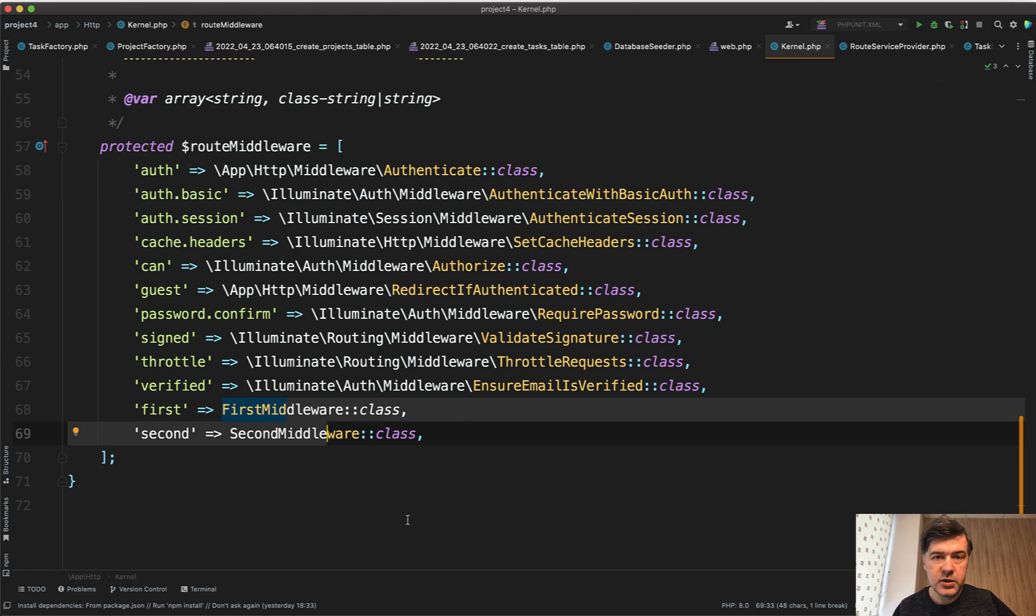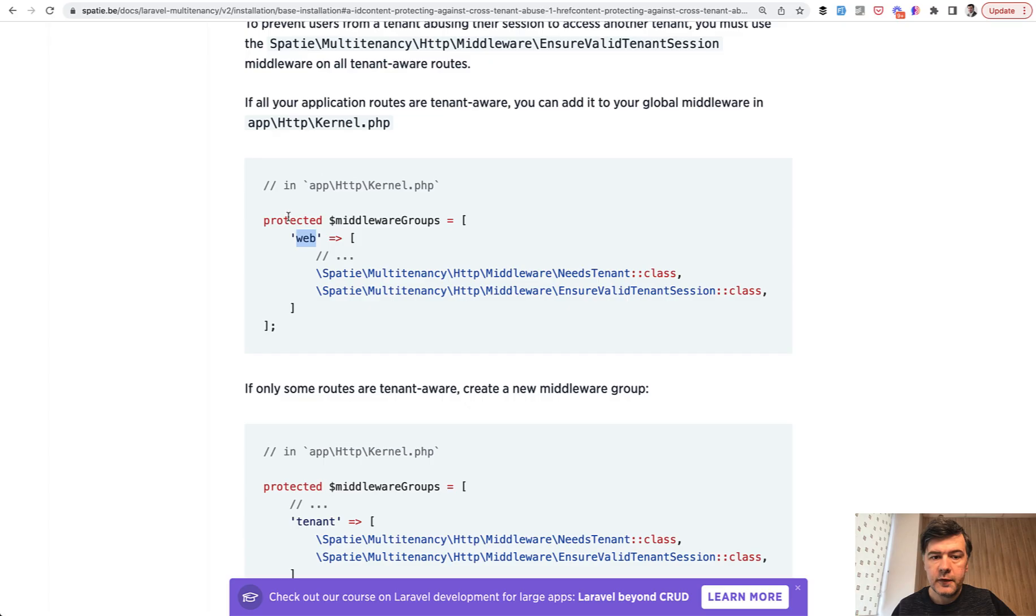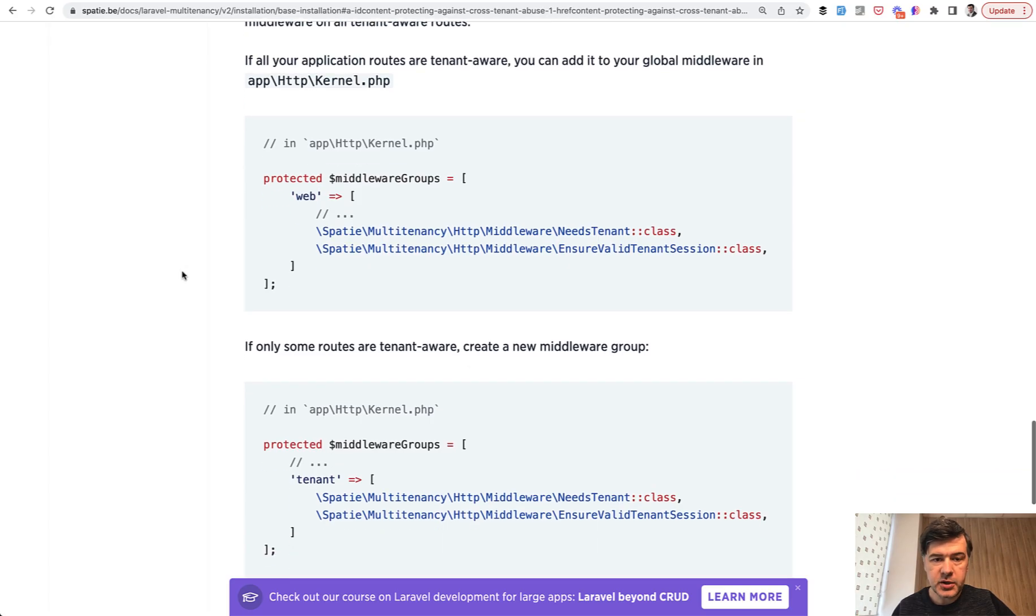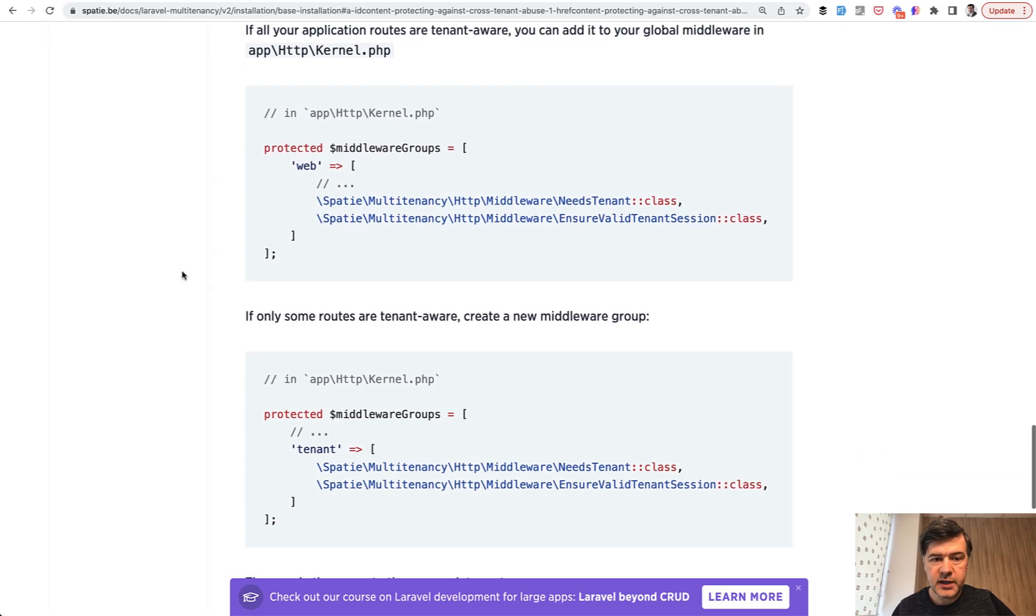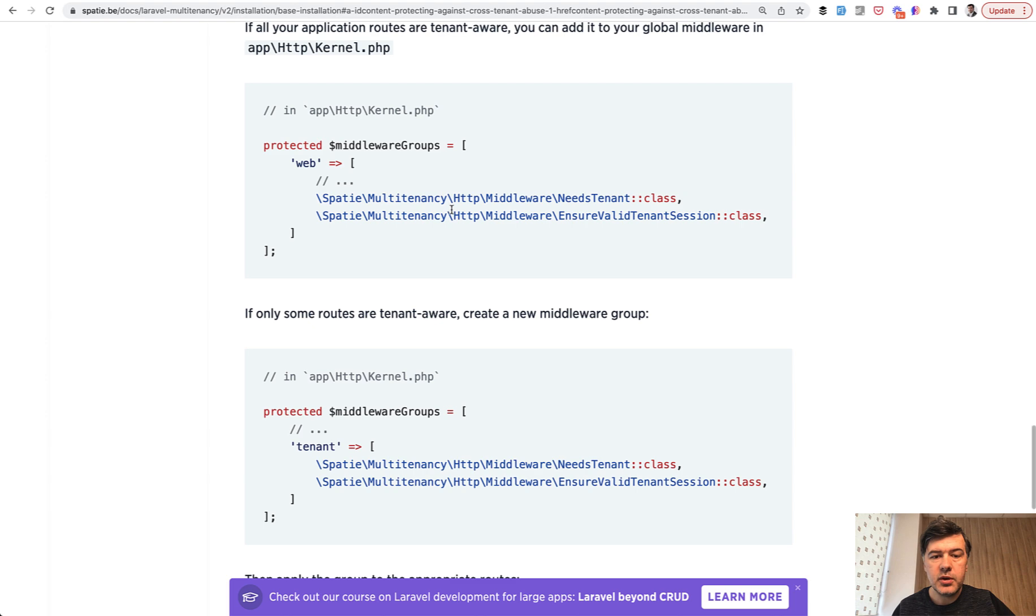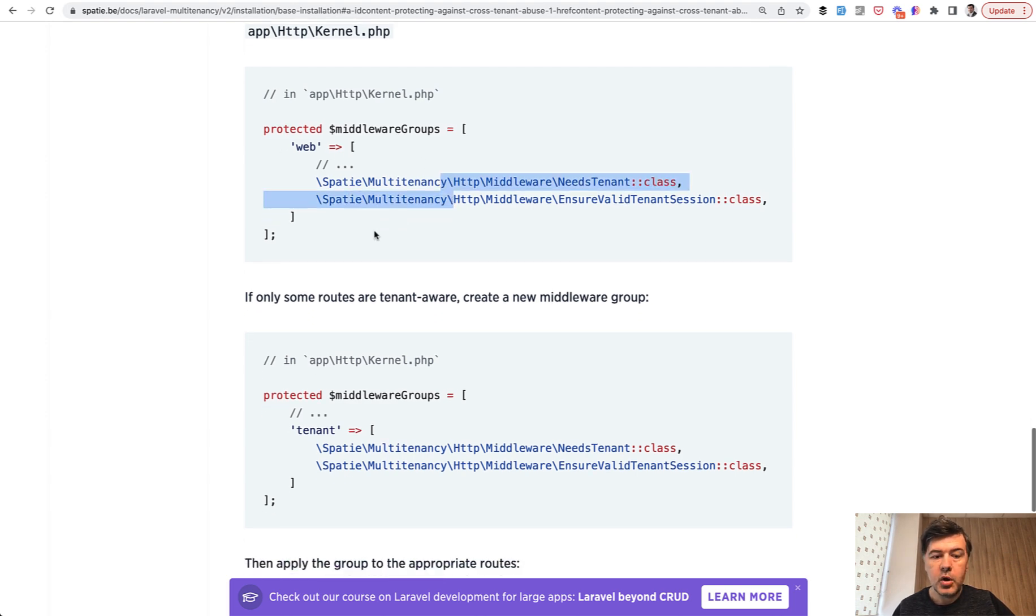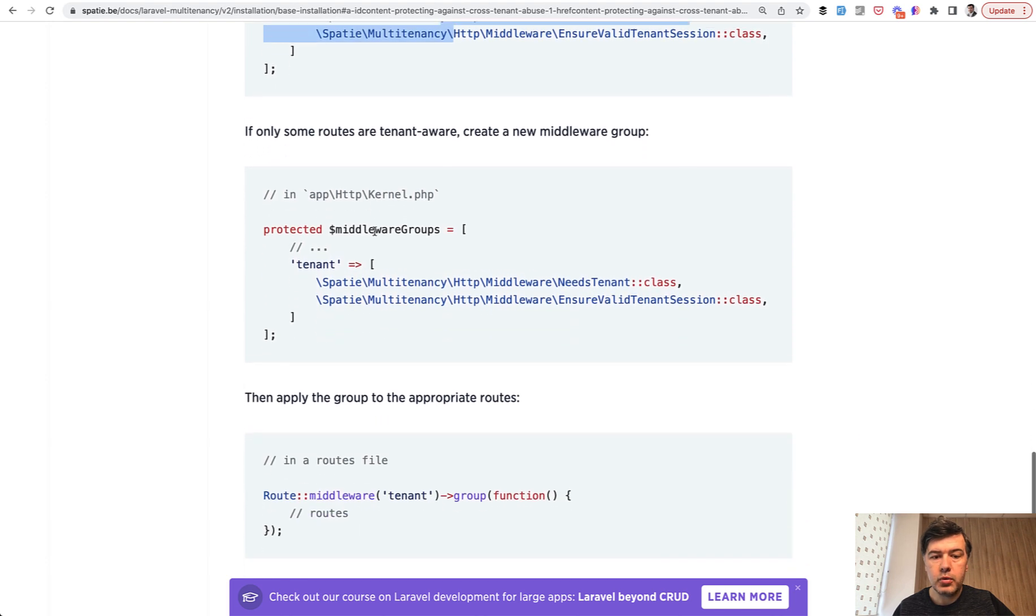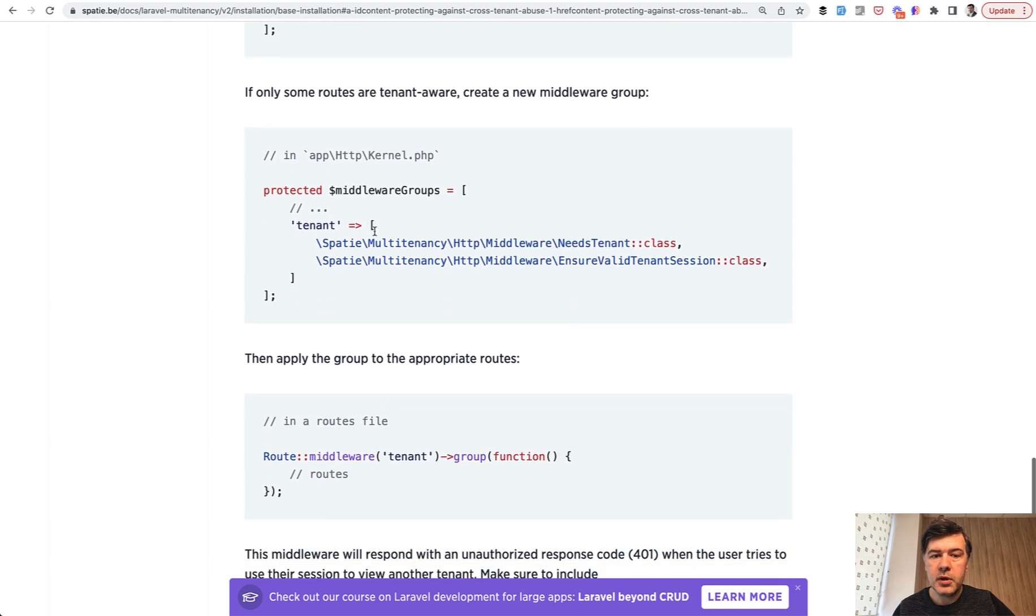Now what can we do with route middleware groups? First example as I said is from the package Spatie multi-tenancy. So if you need to add two middlewares you can add them specifically to one of the groups or you can create your own middleware group like this.